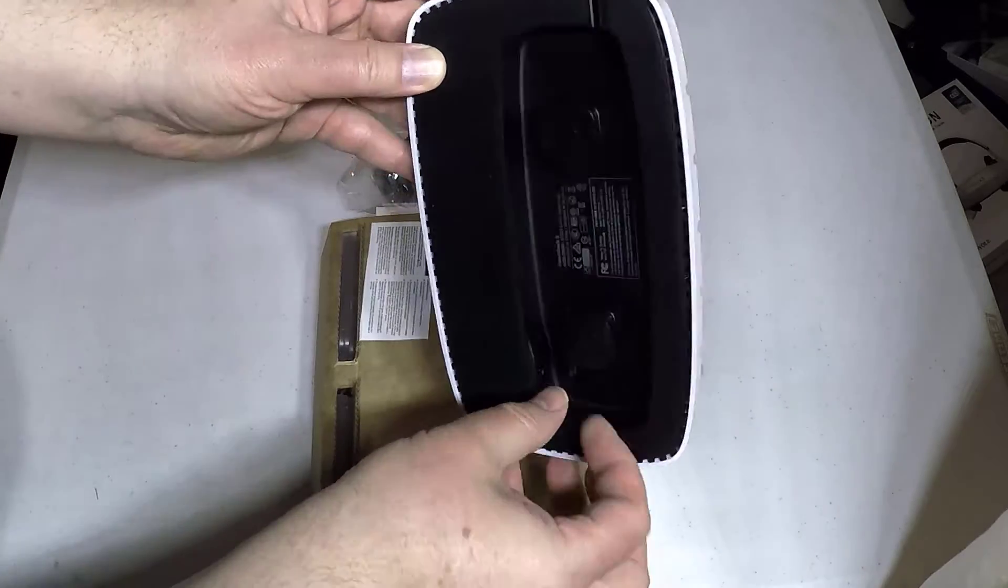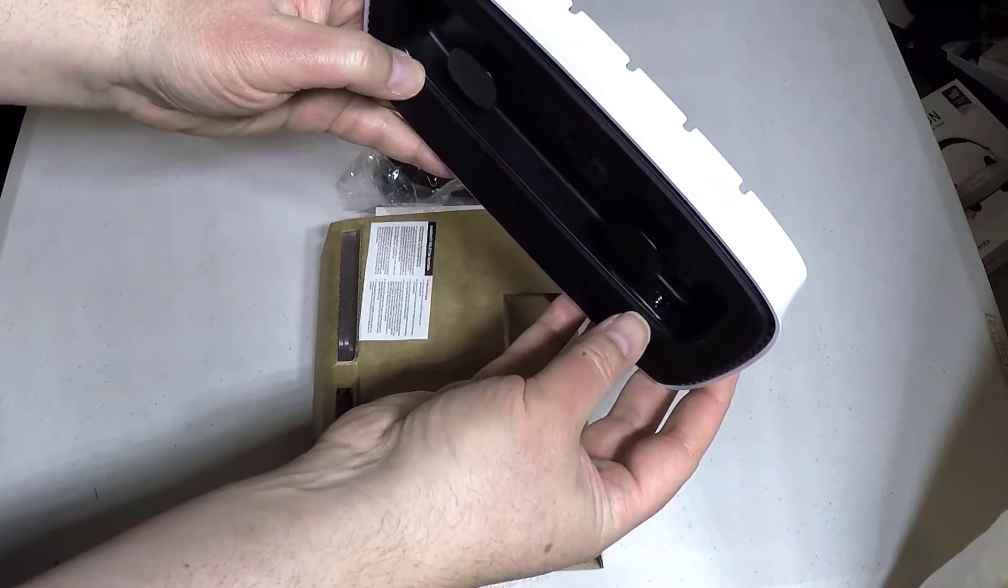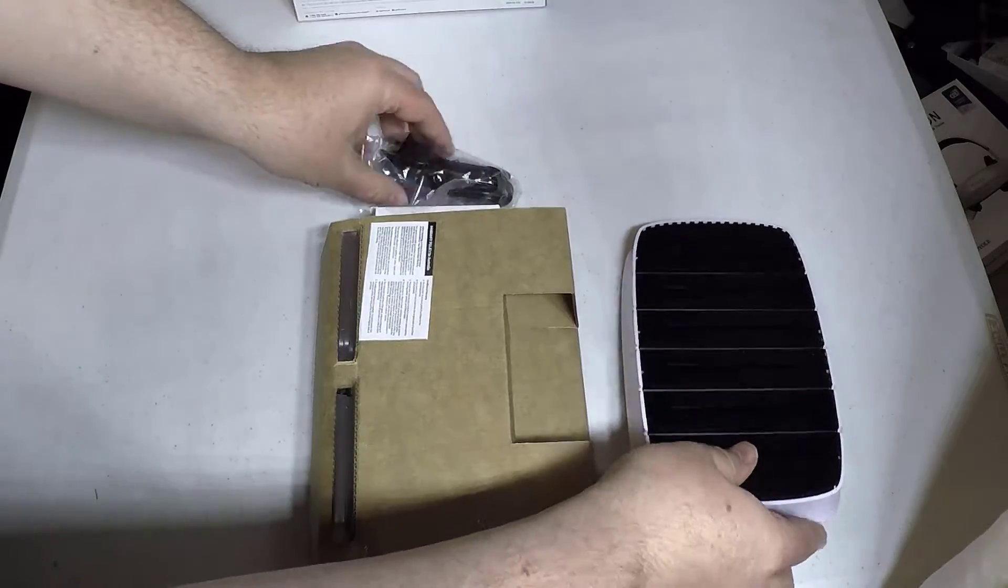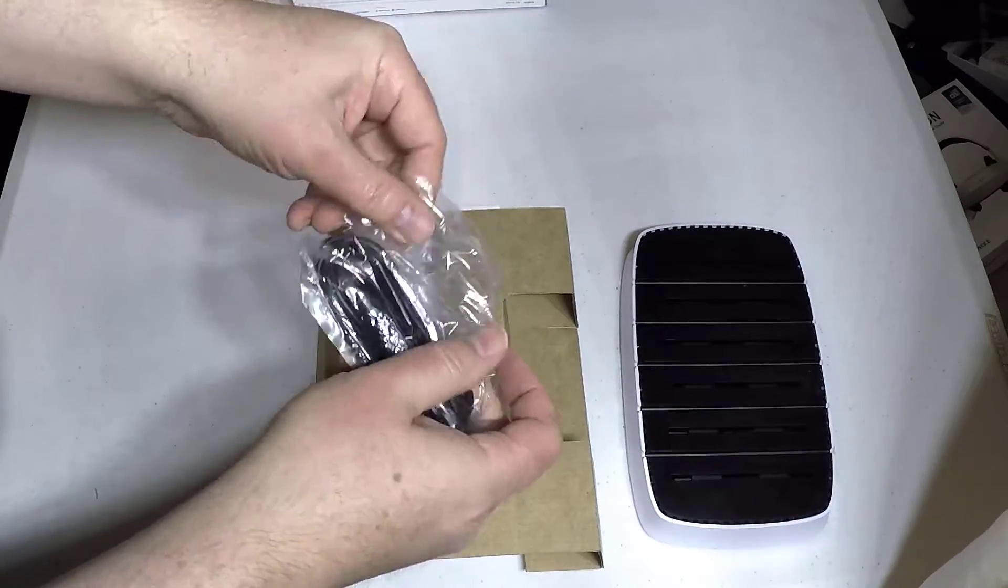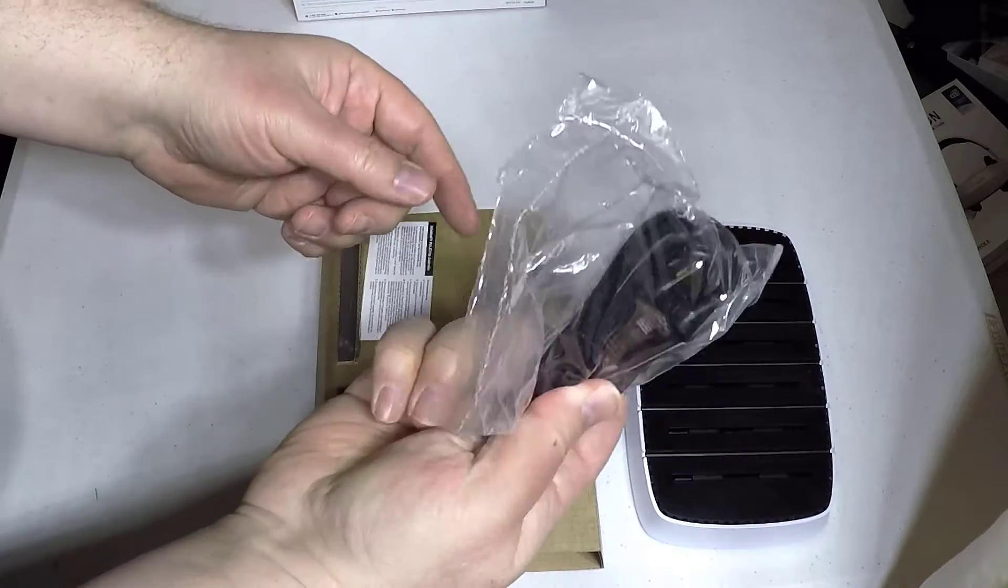It's a space-saving charging station for your countertop or desktop, and it charges up to 4 or 5 items at a time.